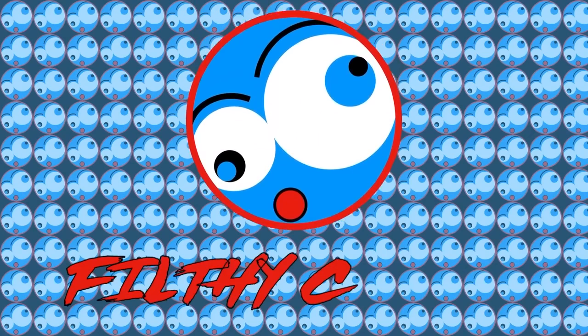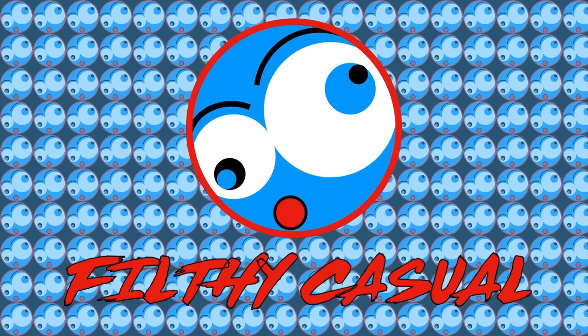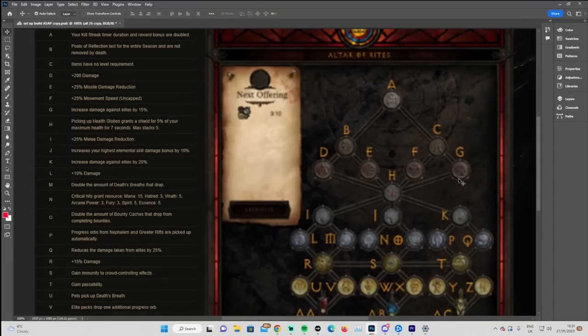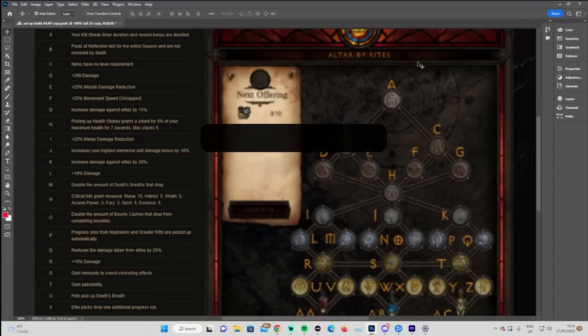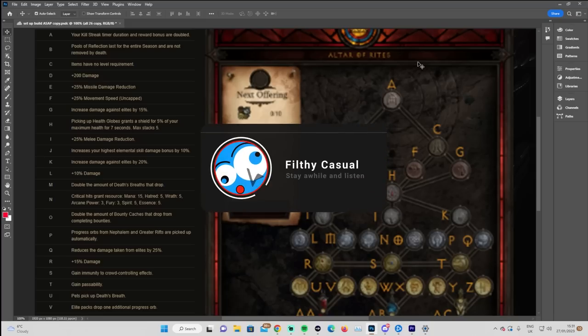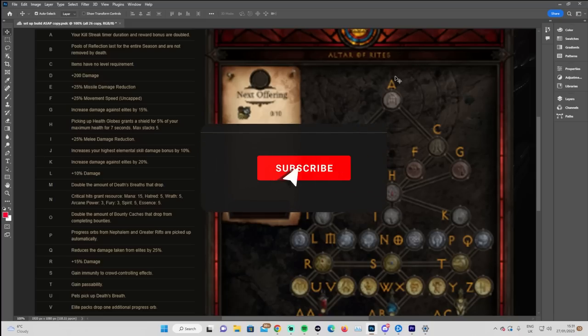Hello my friend, stay a while and listen. What's going on YouTube, it's Filthy and we're back with another video. Today we are looking at the Altar of Rites and we're going to do a little bit of a walkthrough.